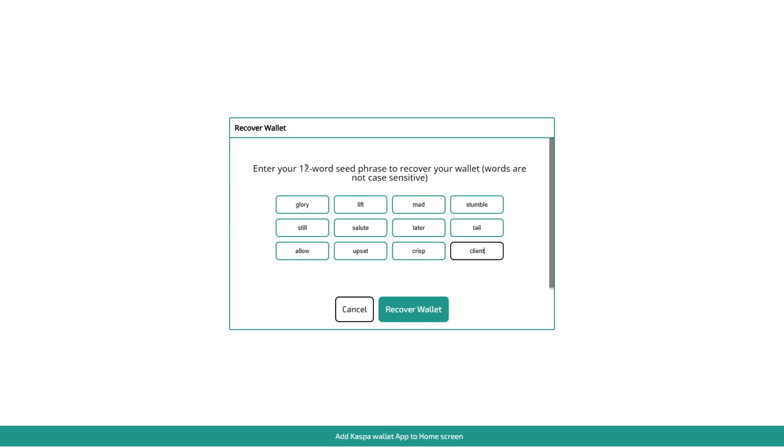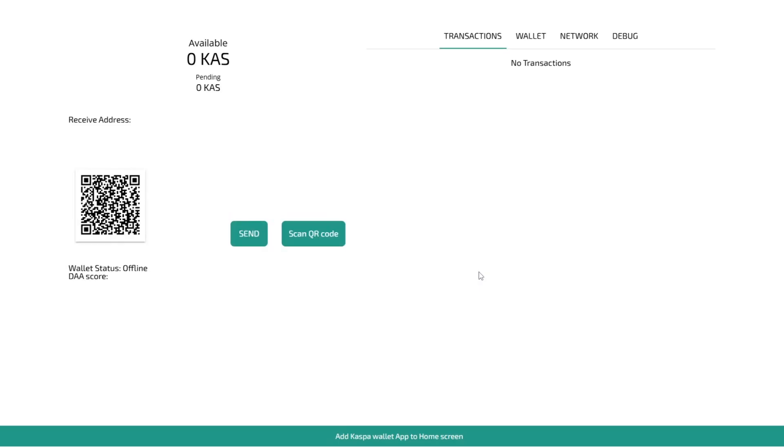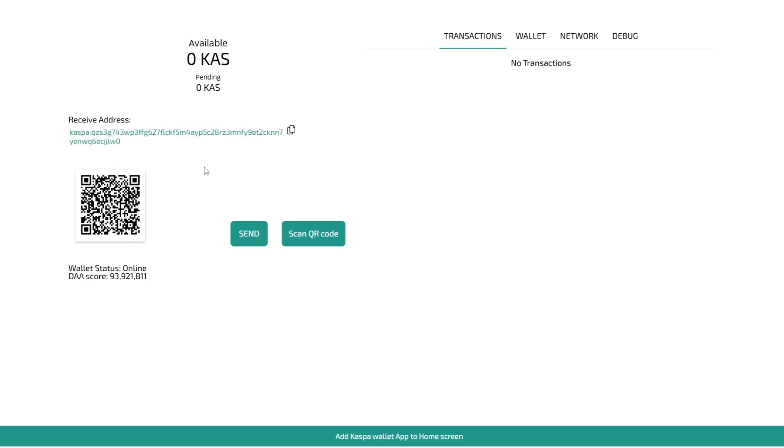So now you've entered your 12 word seed phrase in here you can actually go and recover your wallet if you click recover wallet here and then if you just type your password in again you can encrypt the wallet and it will open up the wallet there. So make sure you like the video and subscribe for more content like this.